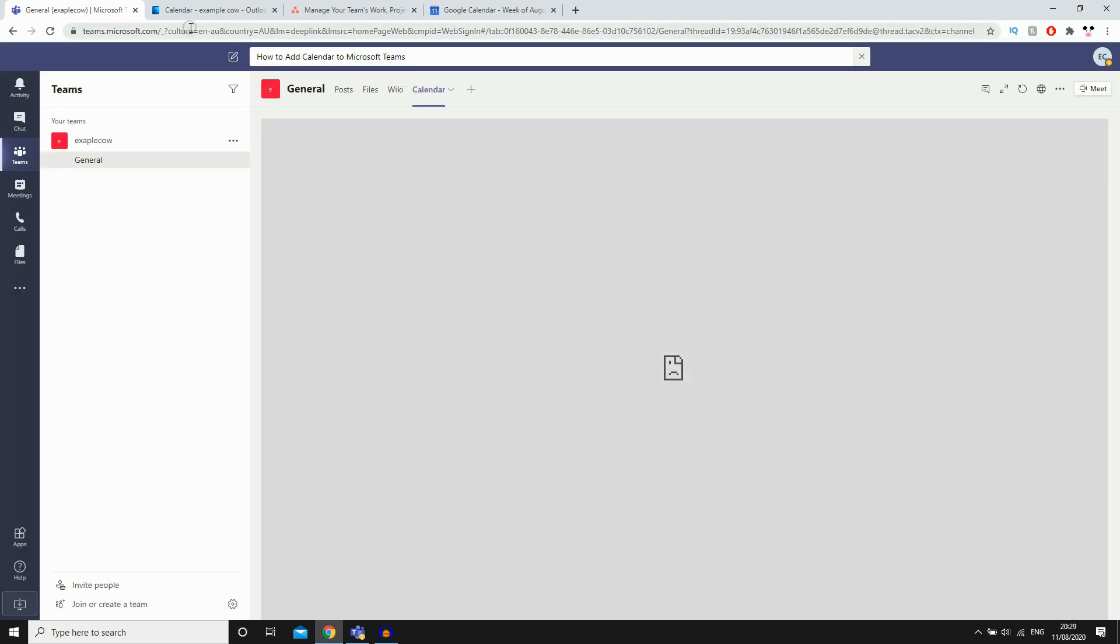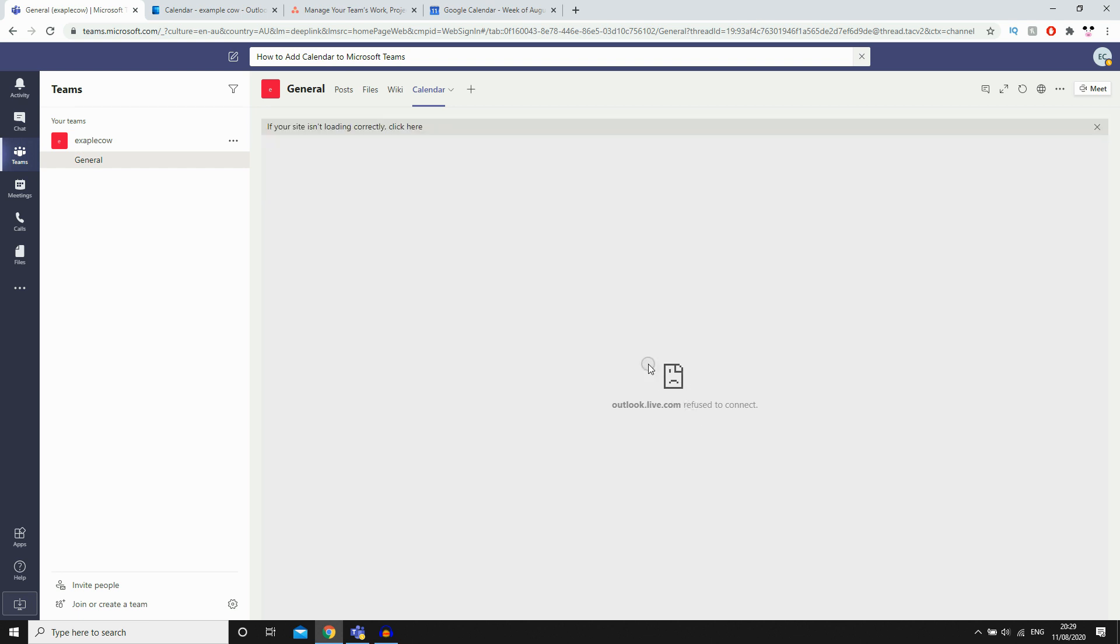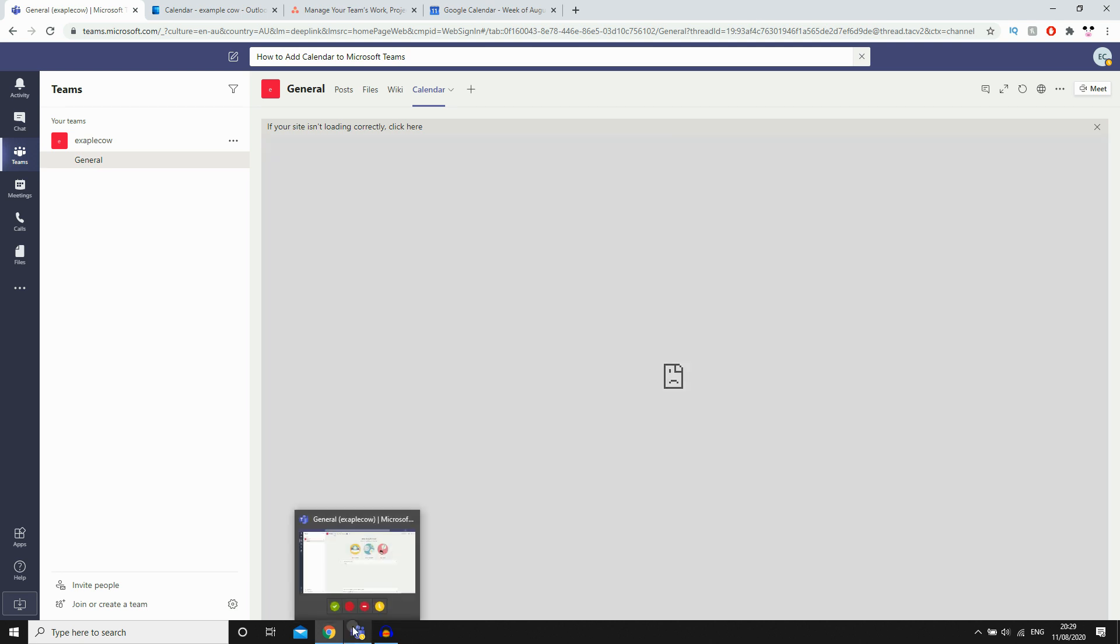Now if you're on the web version, as you can see right here, this will have a problem saying you can't instantly access it. What you're going to want to do is make sure you've downloaded the Microsoft Teams app.